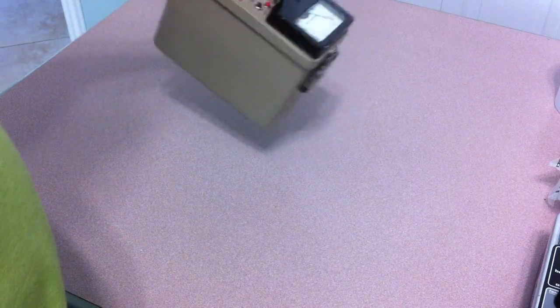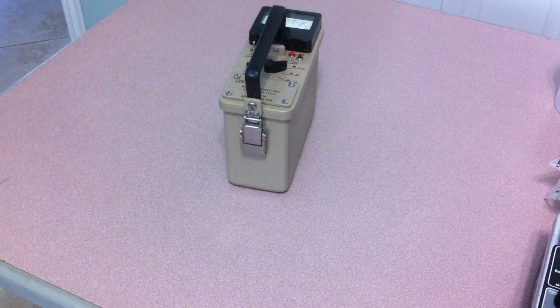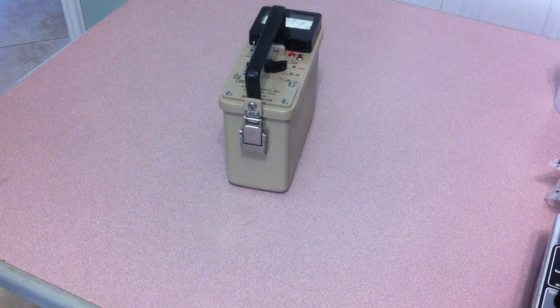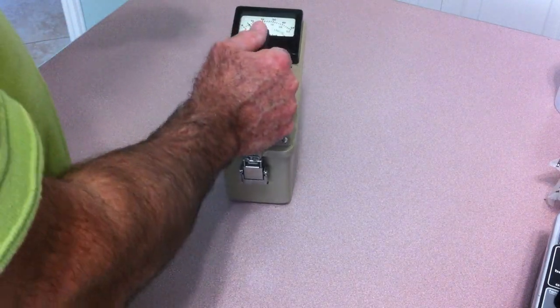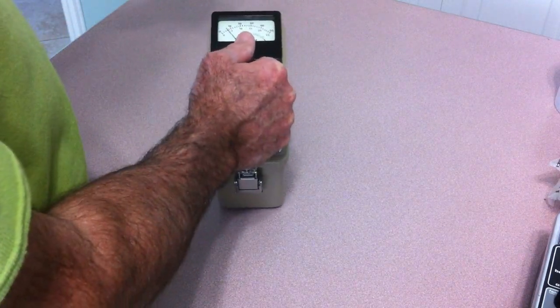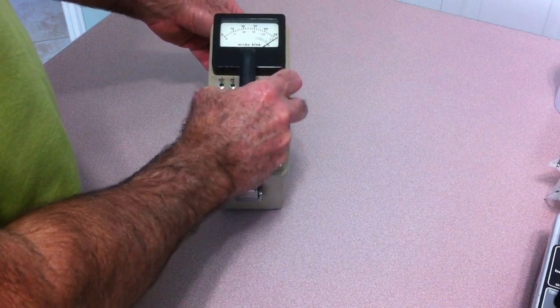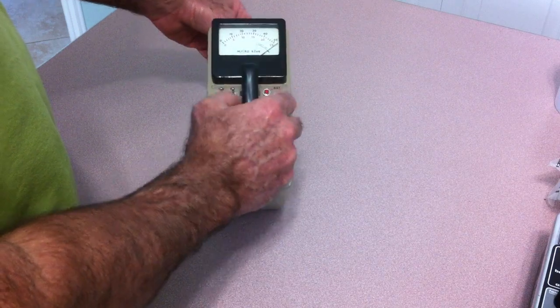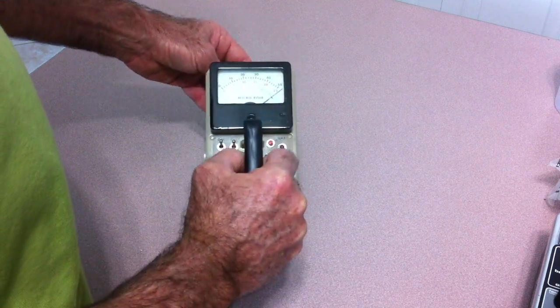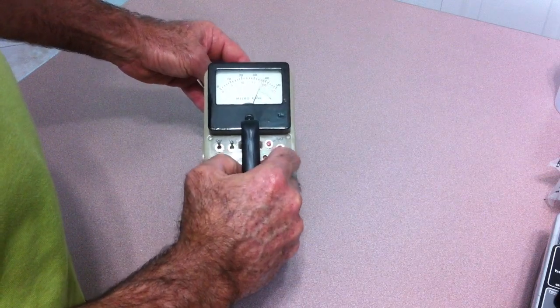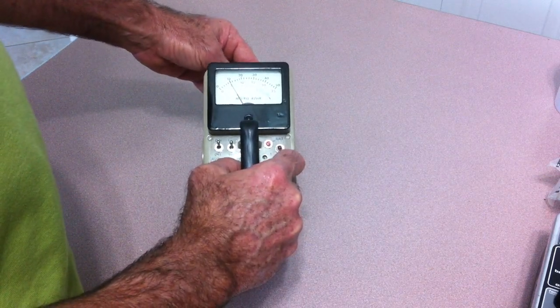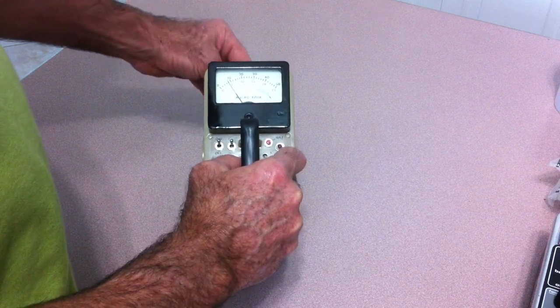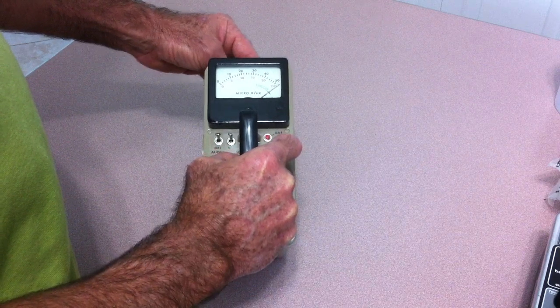We've got a couple of check sources. This is a cesium-137 button. Back in 1969 it was one microcurie, it's about 0.38, 0.37 microcuries now. It sends this thing off the scale. This thing is very sensitive to gamma. This is on the highest scale here, second decade off the scale on the highest scale.